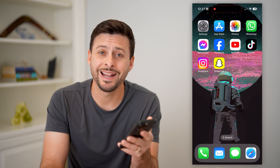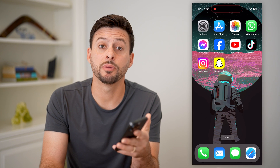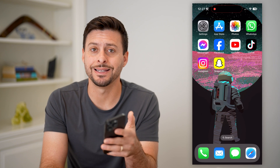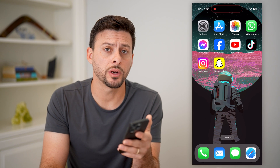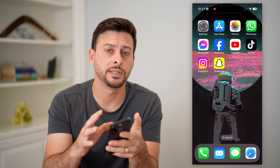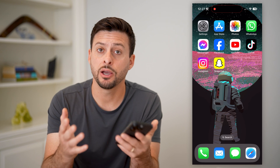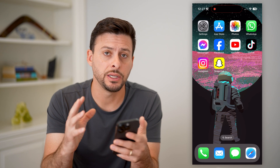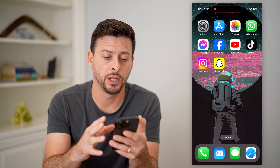Hey guys, Trevor here, and in this video I'm going to show you how to delete a shortcut on Snapchat. Now, it's pretty quick and easy, so let's jump right in.